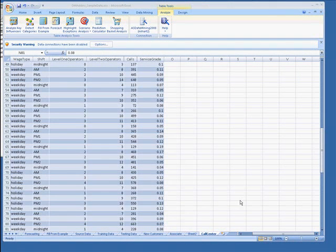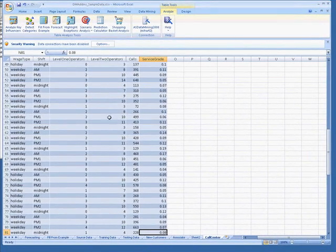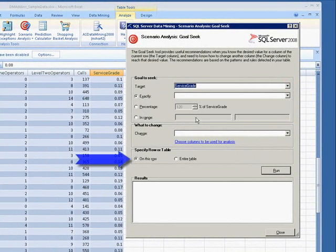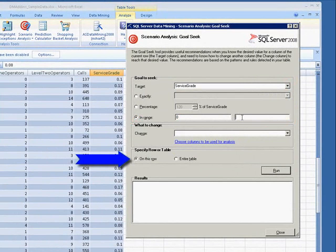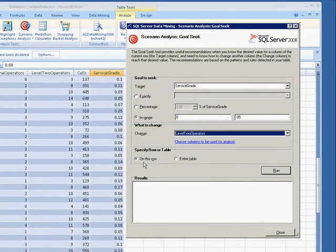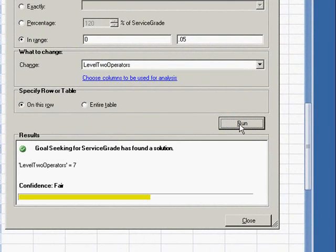For example, the Goal Seek tool might tell you that increasing the number of Level 2 operators from 2 to 4 would reduce service grade to 5% or better. I'll quickly go through the same steps as we did for an entire table except that I will make my predictions for on this row and then click Run. My results display below, along with a level of confidence. This tells me that I can improve service grade from 8% to my desired level by increasing operators to 7, but that confidence in this solution is only fair.